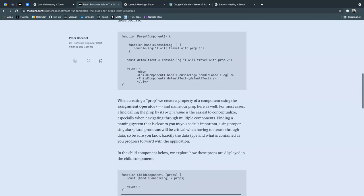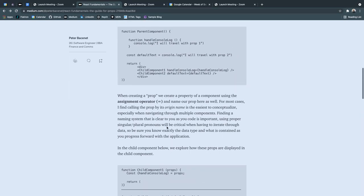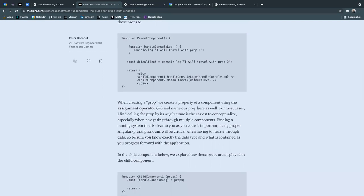When creating a prop, we create a property of a component using the assignment operator and name our prop here as well. For most cases, I find calling prop by its origin name is the easiest to conceptualize, especially when navigating through multiple components.